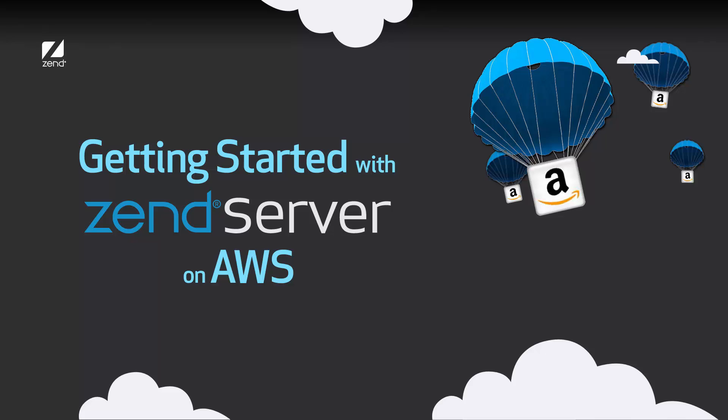Hi guys, thanks for joining me. My name is Daniel and in this video I'll be showing you how easy it is to get up and running with Zend Server 7 via Amazon's Marketplace.